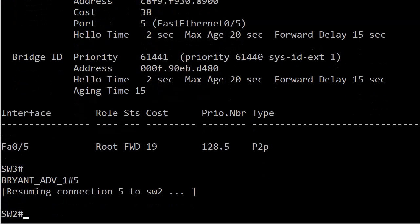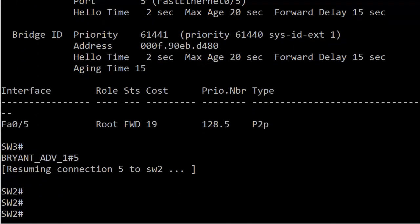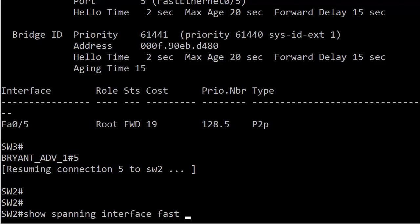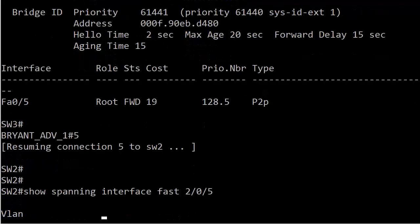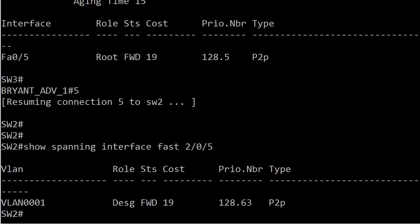A couple more things I want to show you here on switch 2. Show spanning interface. This command can be pretty handy for filtering the information out a little bit, especially if you have many entries when you run just show spanning VLAN 1. If you just want to see the spanning tree information about one particular interface, you can use show spanning interface fast to take care of that.